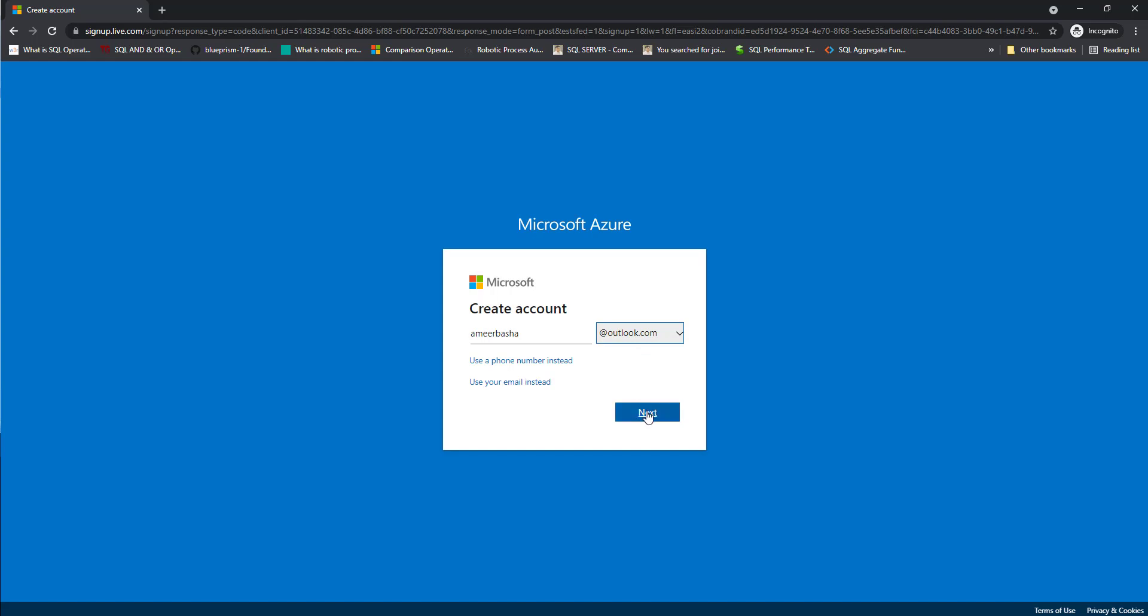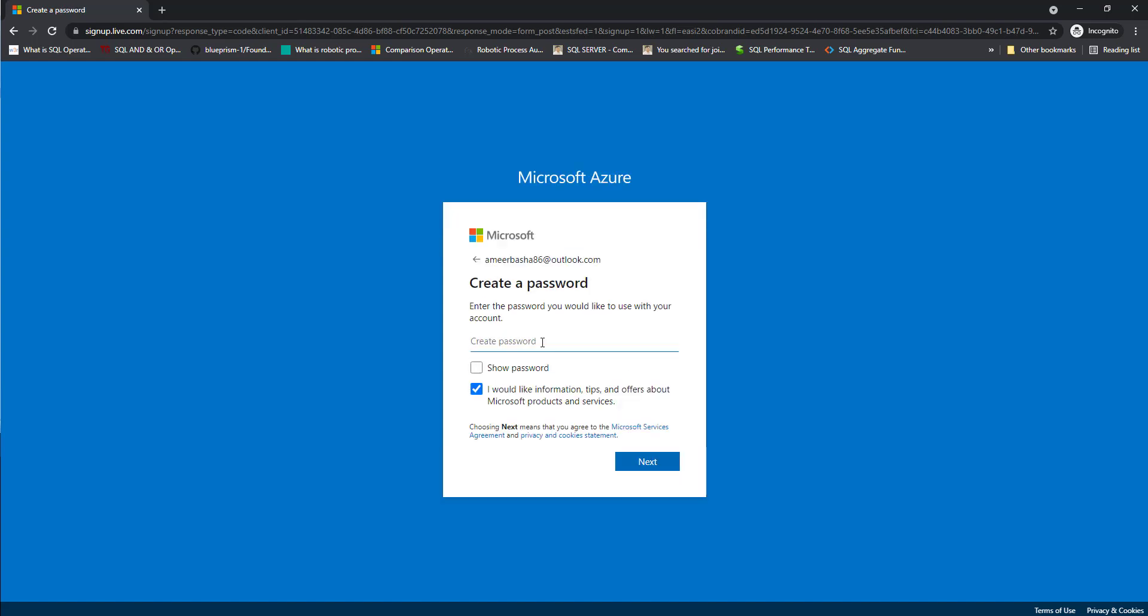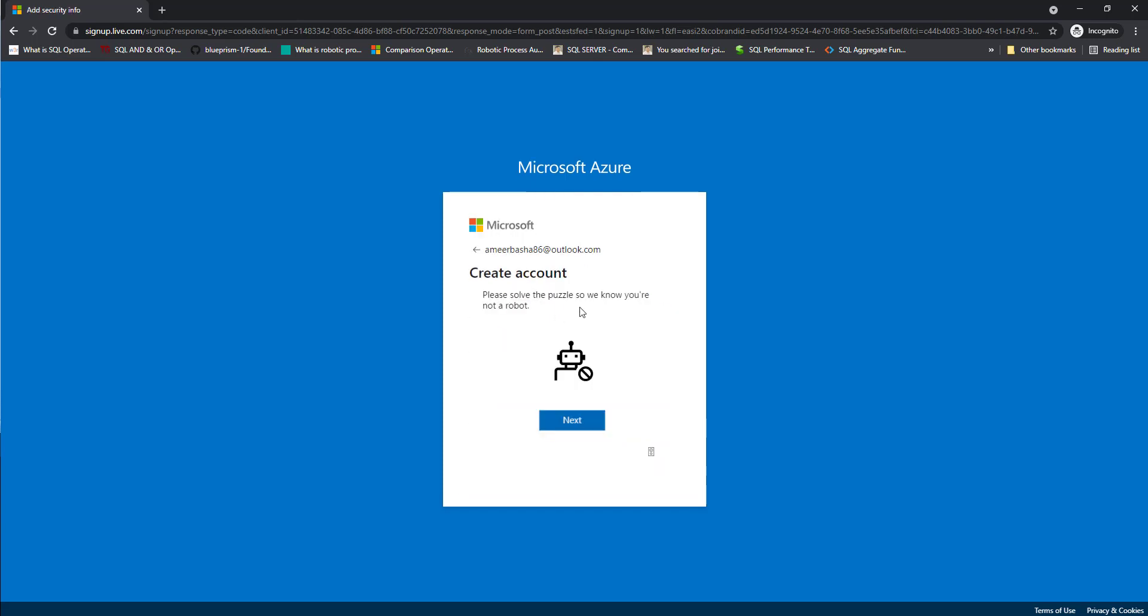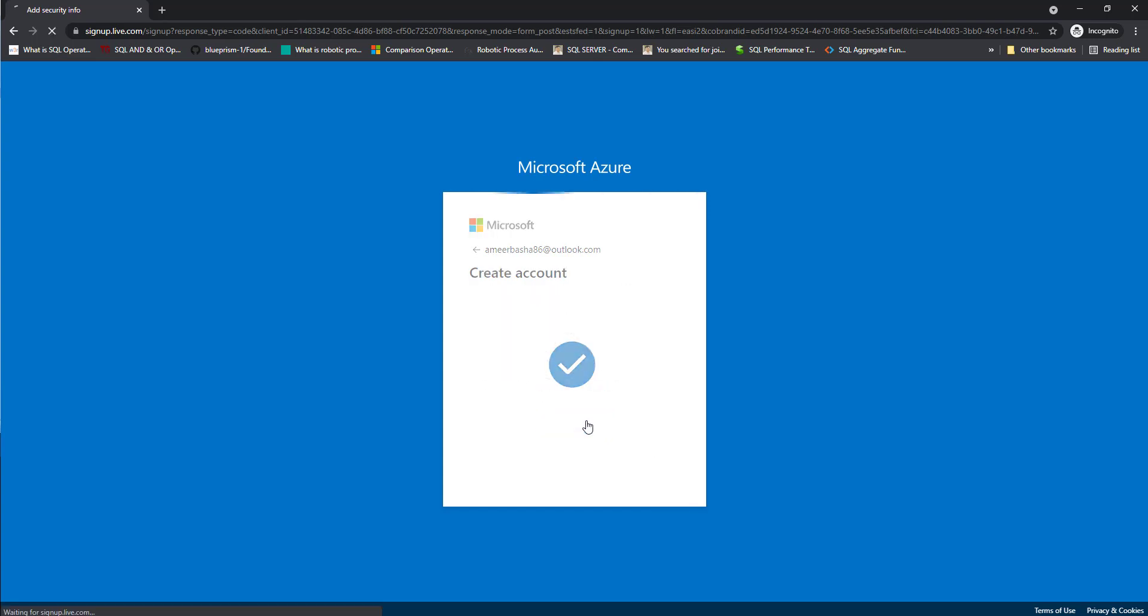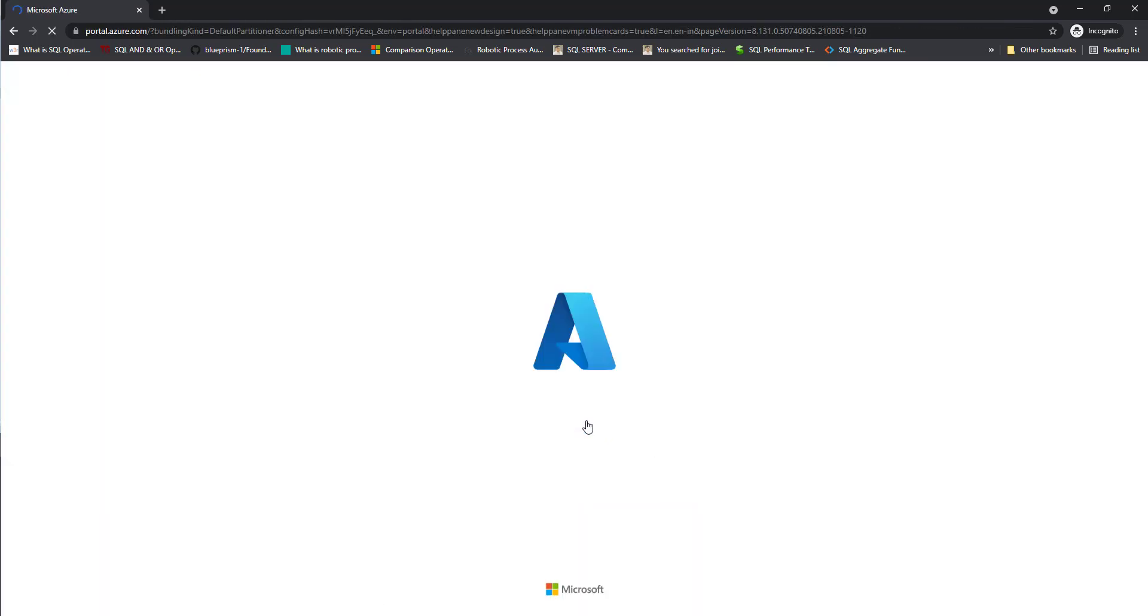Now it will ask to use the password, to give a new password. And then I'm going to click on next. Now it will ask to solve the puzzle. Click on next.